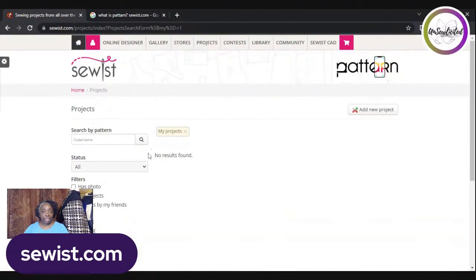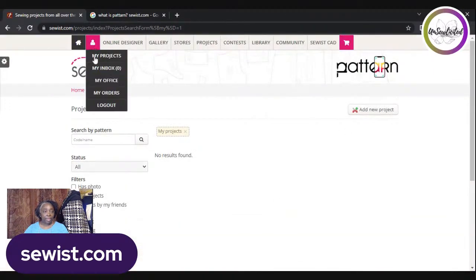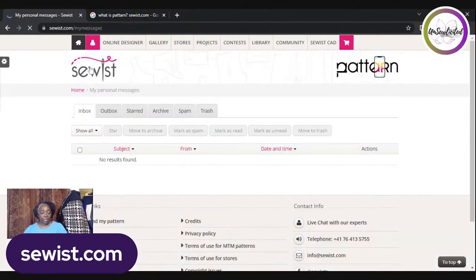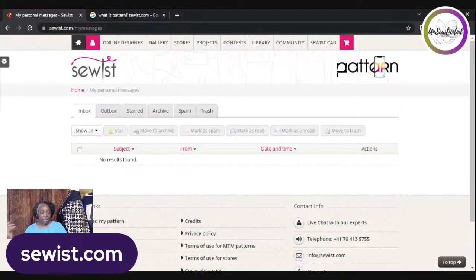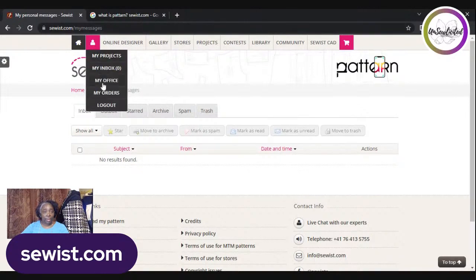My Inbox is just their messaging system within the website, so you can communicate with other users. If you know how to use email, that's basically what it is.